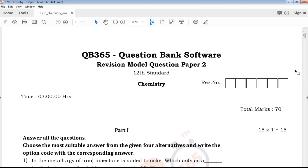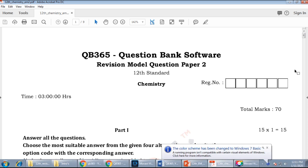Hi friends, welcome to QB 365 YouTube channel. In this video, we will talk about the 12th standard chemistry model question.